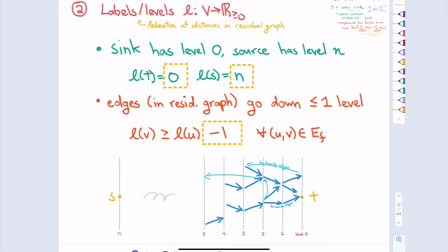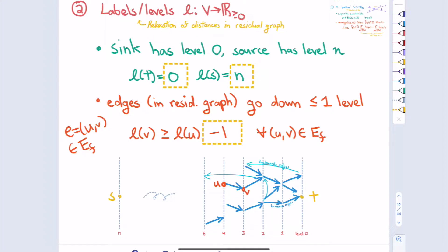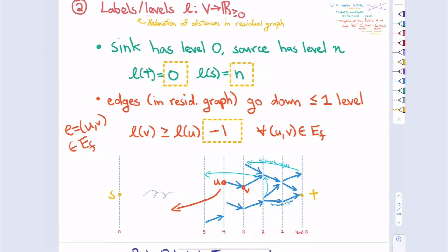Those are the rules of this framework. Vertices are allowed to save up flow at any given time; vertices with excess flow are called active vertices. The levels are constrained so that S and T are at opposite ends, and an edge can only go toward T by at most one layer — it can't jump forward by more than one layer. So when we initialize the algorithm, the first thing we do is saturate all edges leaving S.